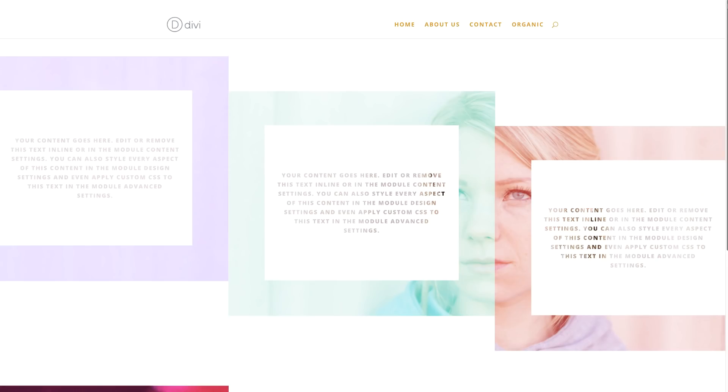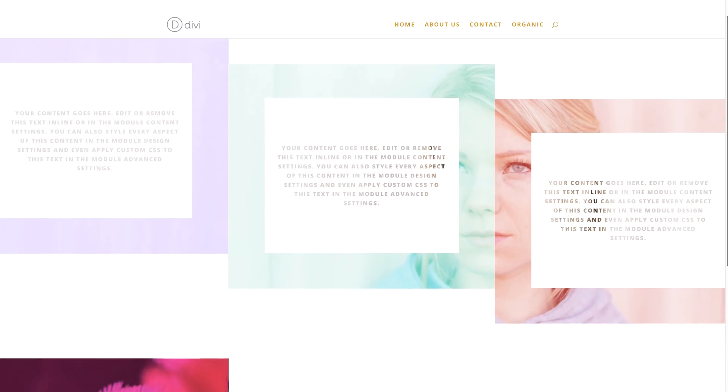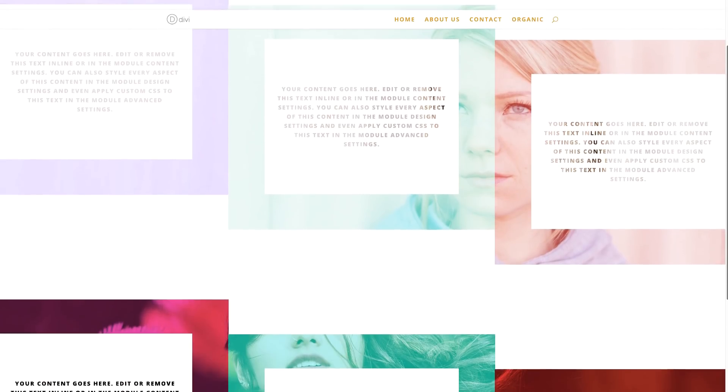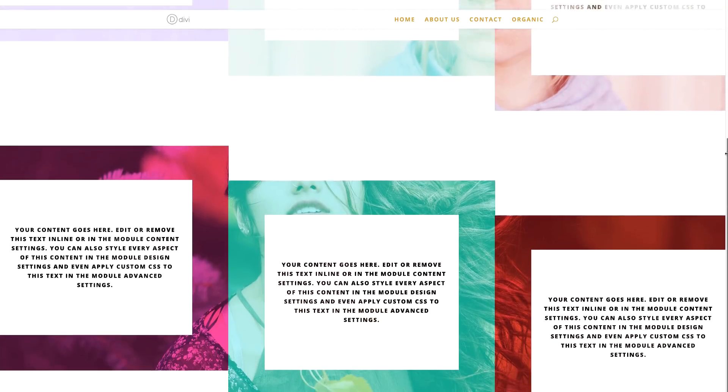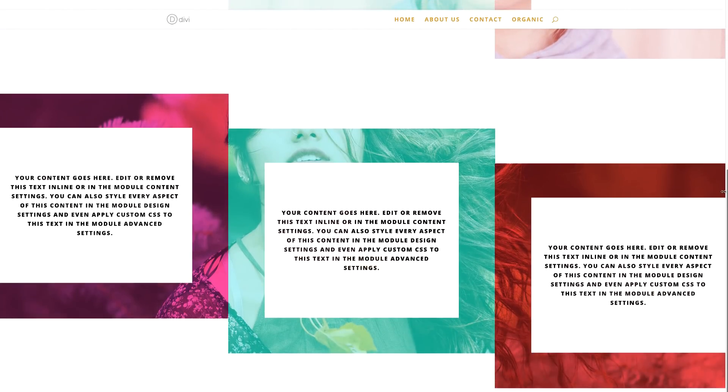Hello Divi Nation and welcome. In today's video, I'm going to show you step by step how to make your section background image selectively show through with Divi. This is the final result we're aiming to achieve in today's tutorial. So without wasting a lot of time, let's dive in and get started.